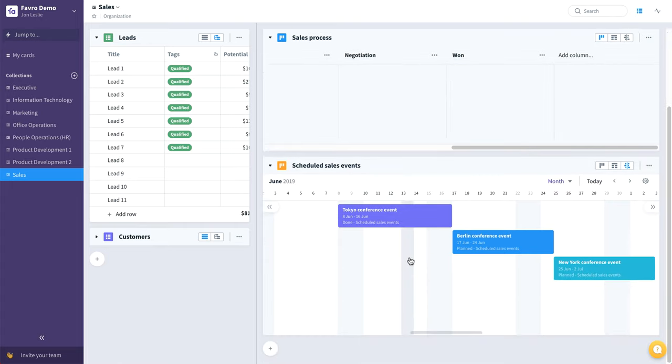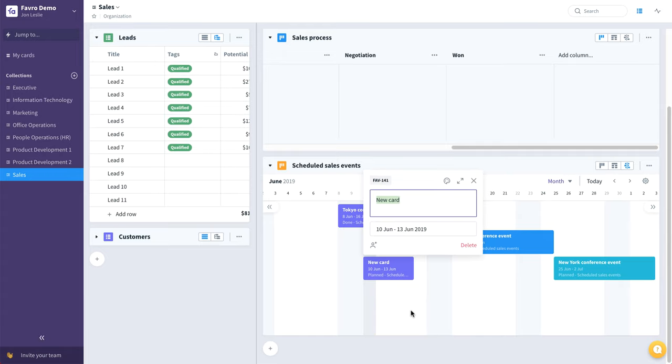Also within this collection, we have an example of scheduled sales events. Events could be added on the fly like this.